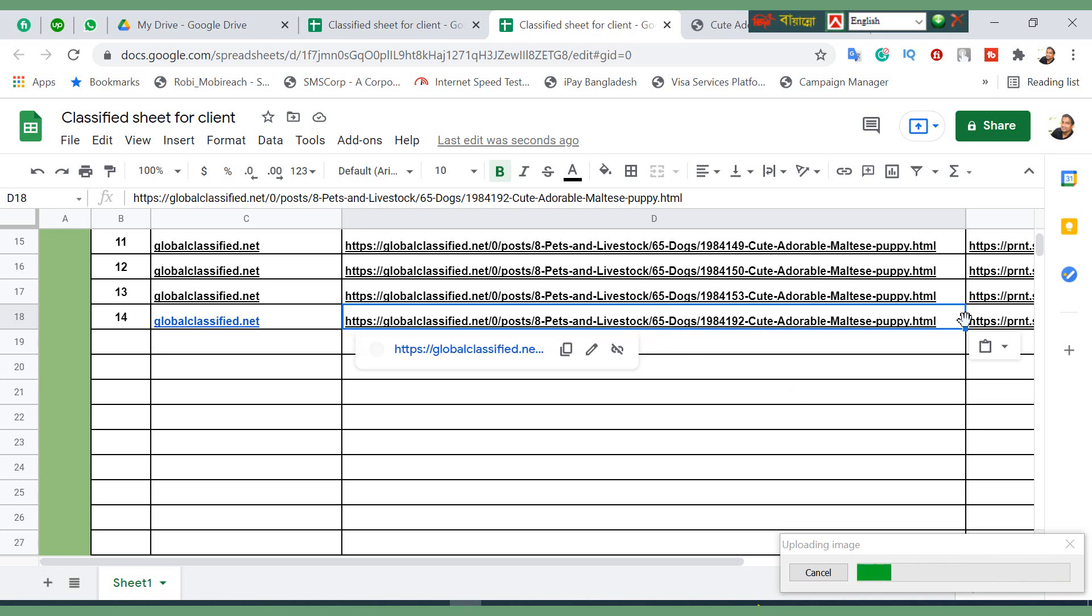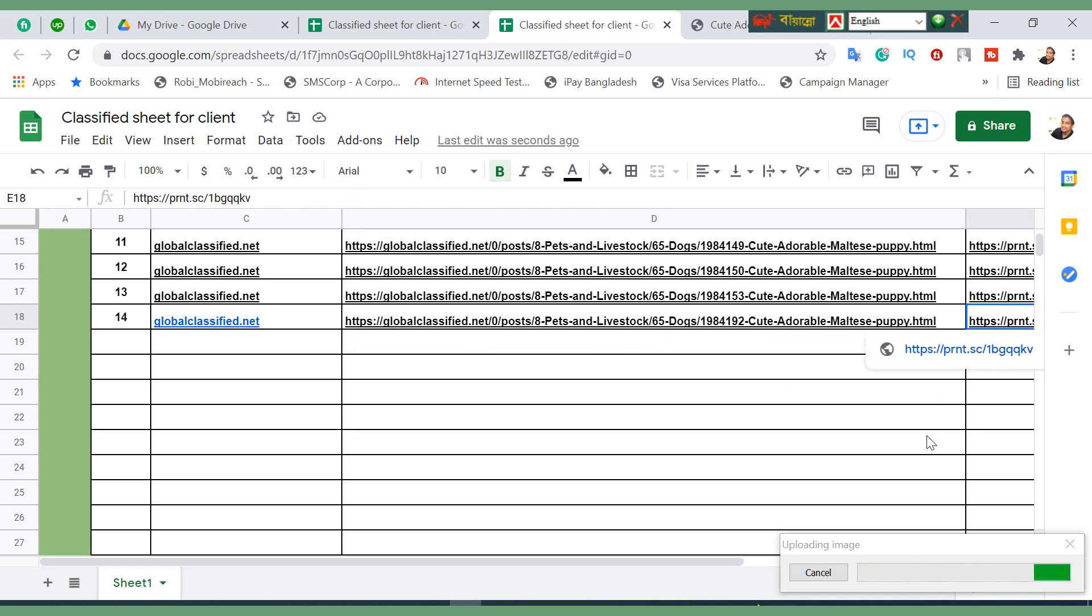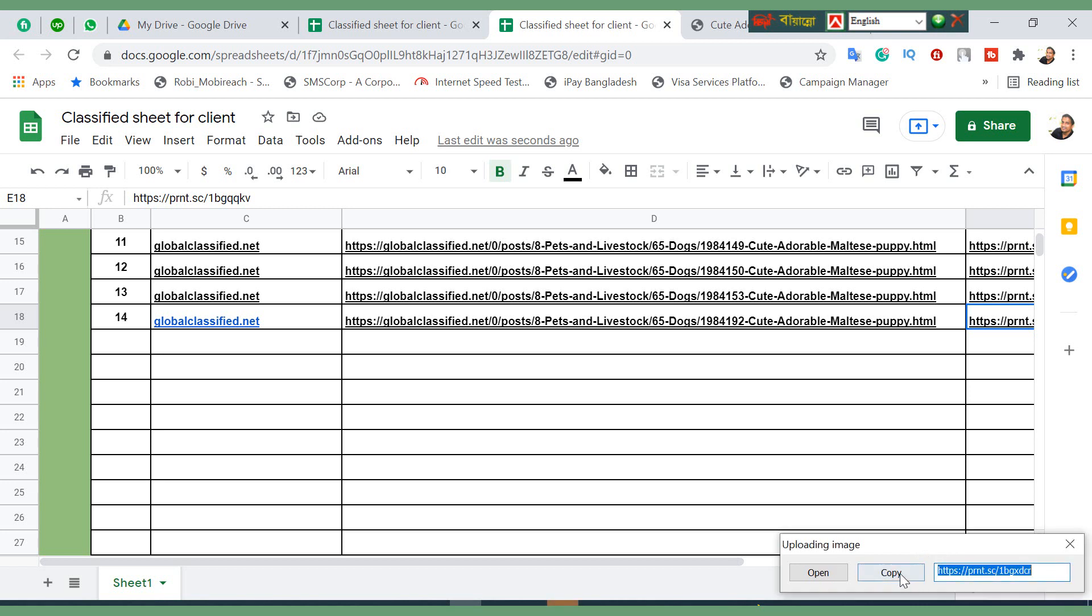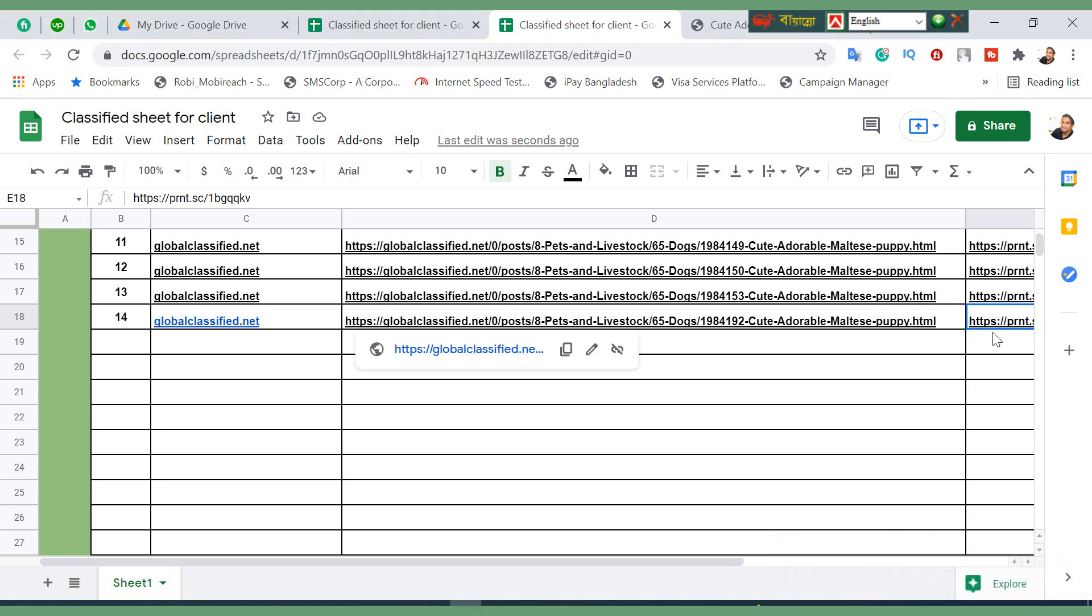Now here, this is our live ads portion. Live ads link, and this is our screenshot. Just wait and see, it will be okay. Let's see.